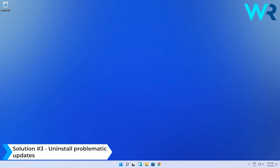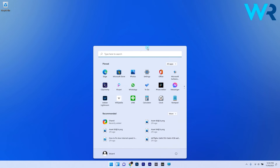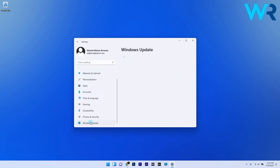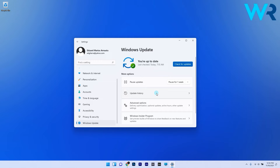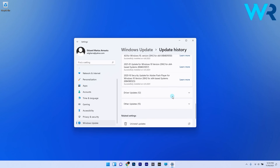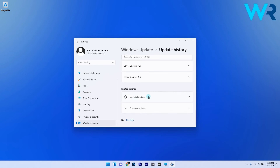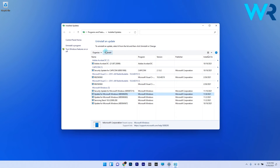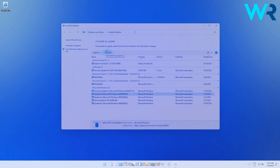You can also uninstall problematic updates. To do this, press the Windows button, then select the Settings icon, and on the left pane scroll down and select Windows Update, then on the right side scroll down until you find the Update History section. Scroll down the menu and click on the Uninstall Updates option. You will be taken to a new window called Installed Updates where a list of updates will appear. Double click on a specific update to remove it, or right click on it and select the Uninstall option.